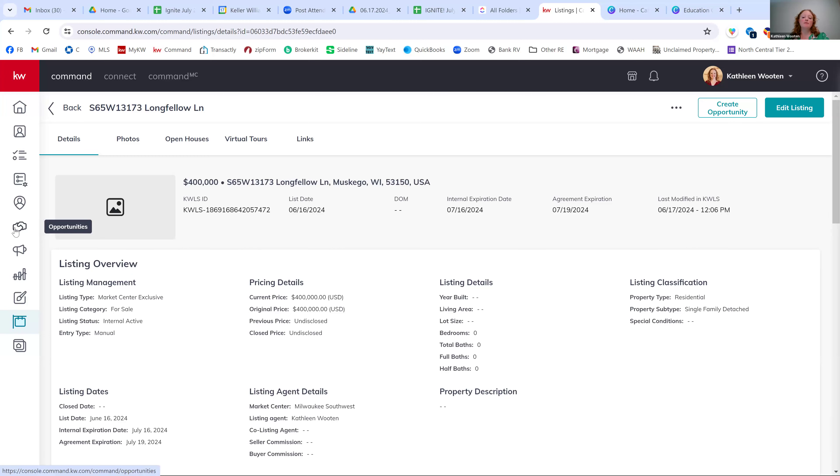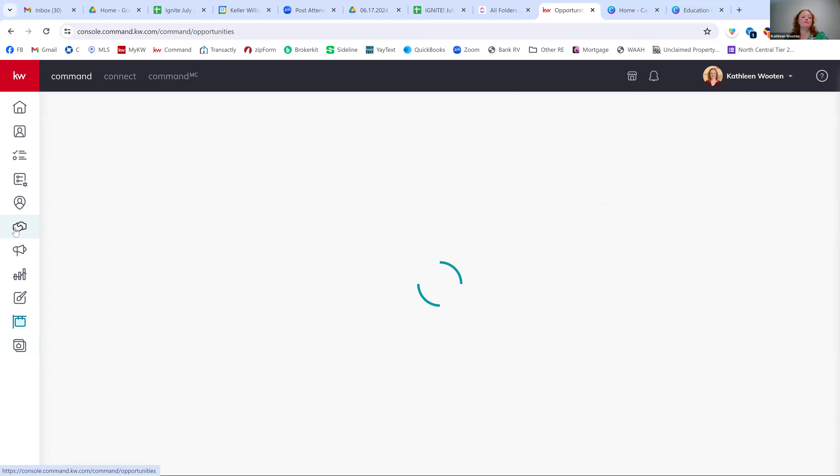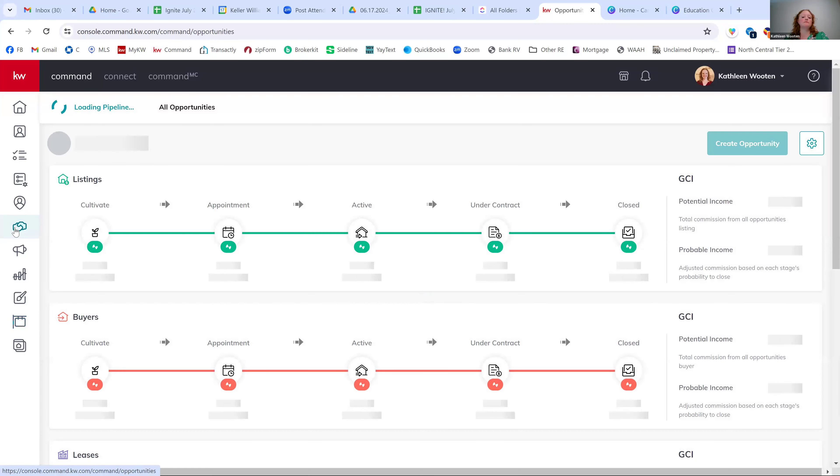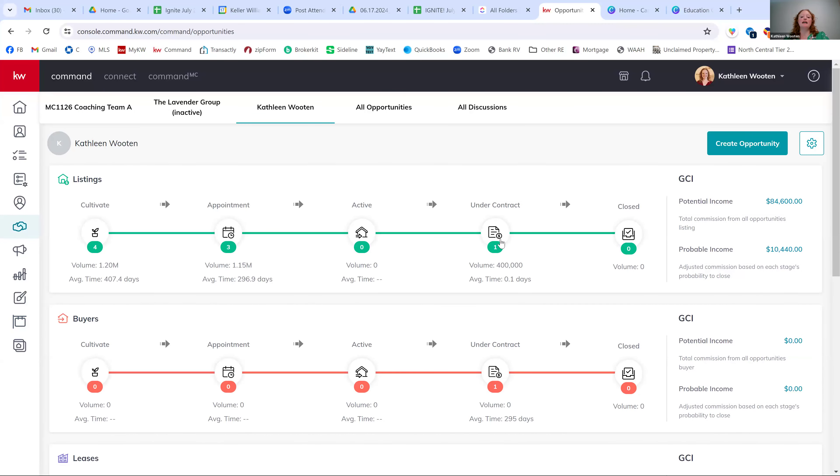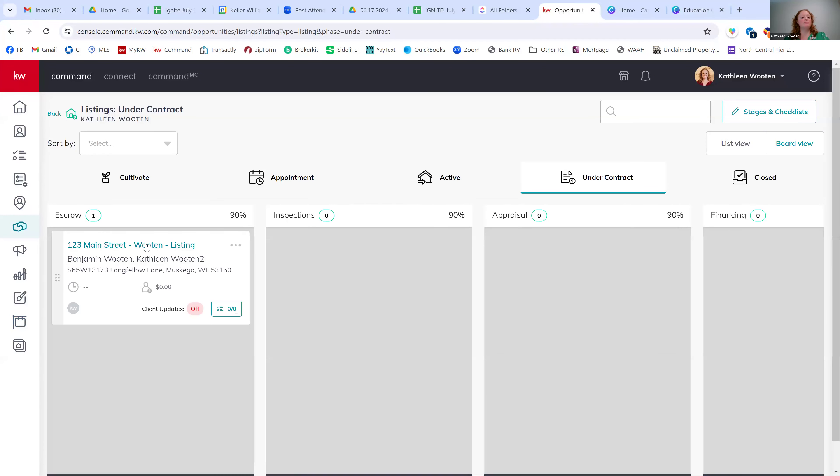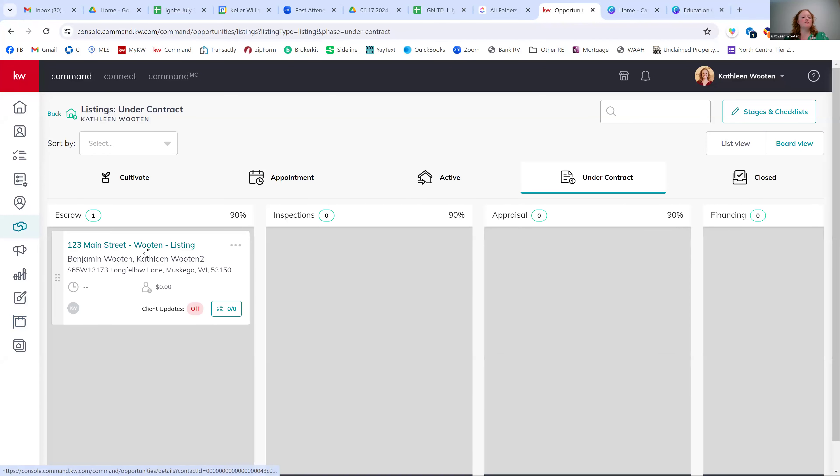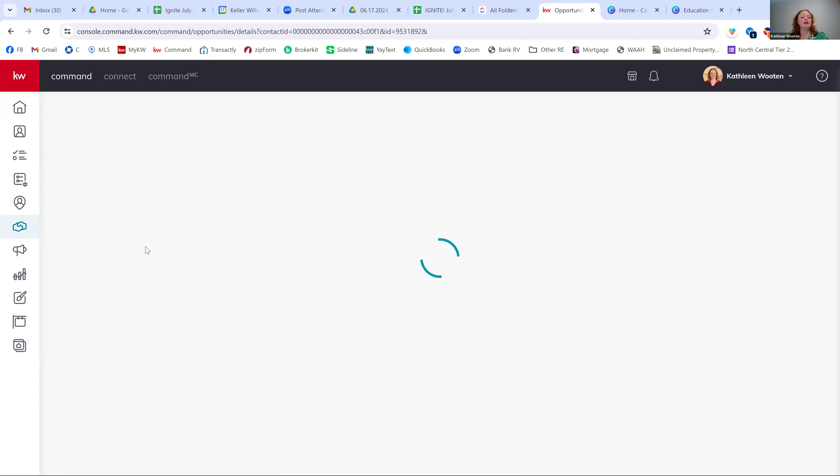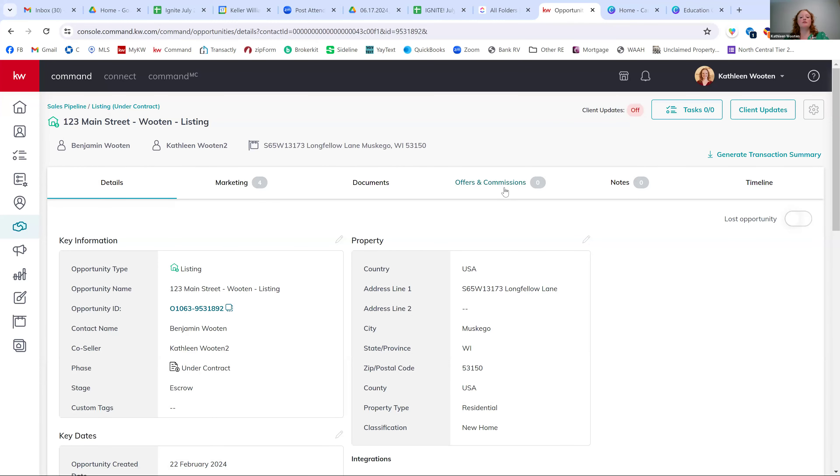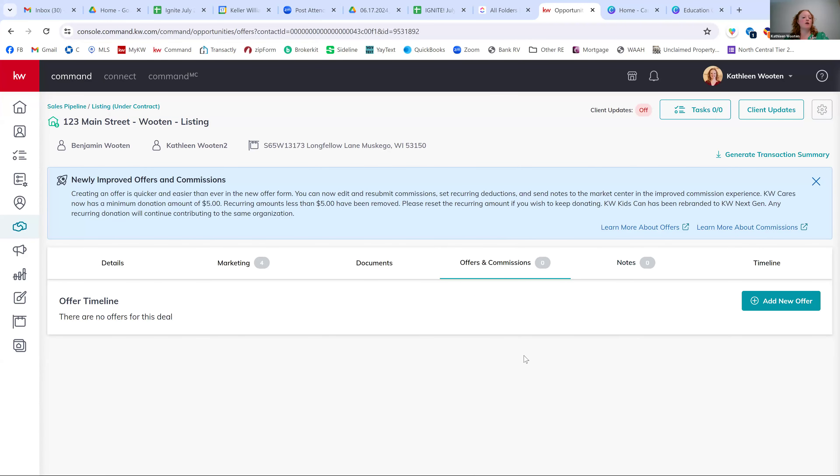So now I can go back to my opportunities. I can now go back into the listing opportunity that I want to process the commission for. And now we can go into our offers and commissions tab and start to work on our offer. But for right now, it's really important that you can get that listing entered in manually. Again, this is just on listing sides. You won't have to do this for the buy side.